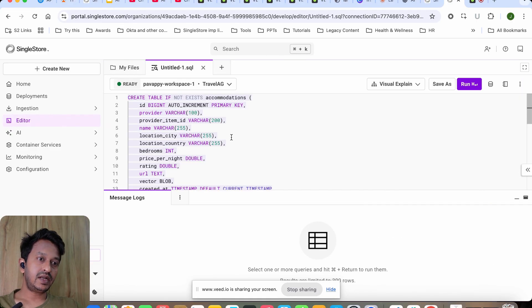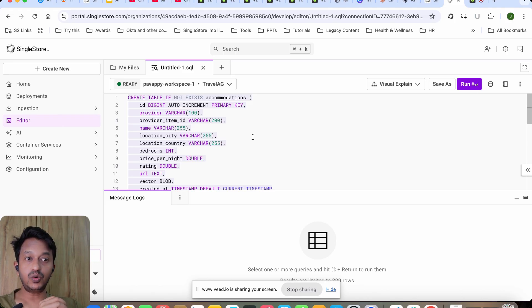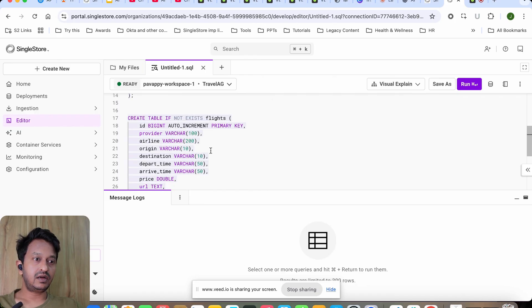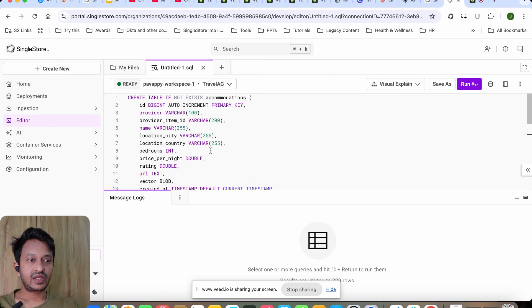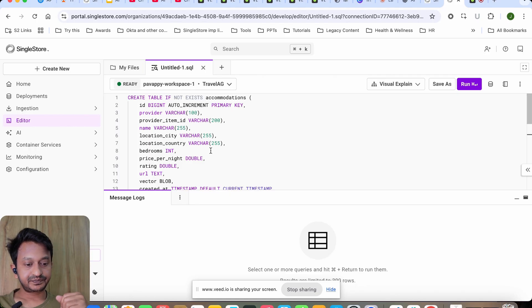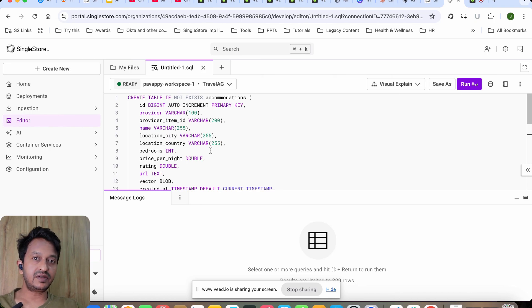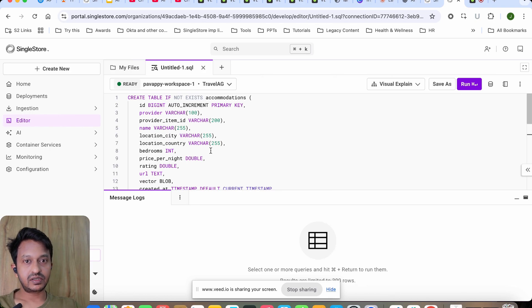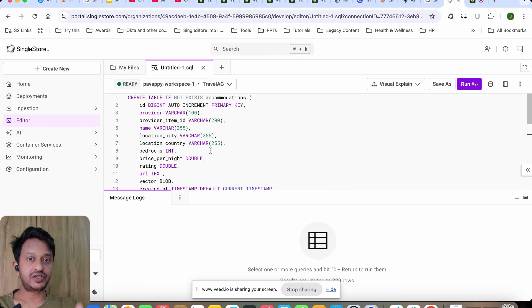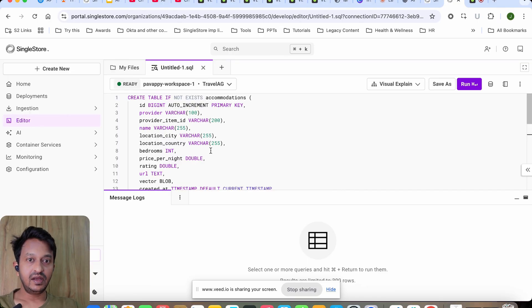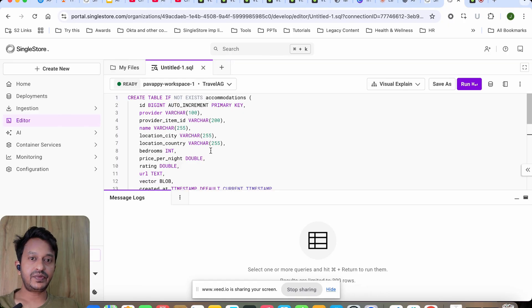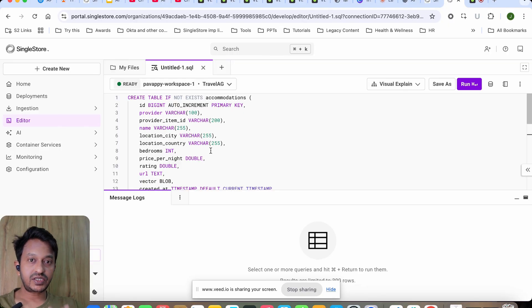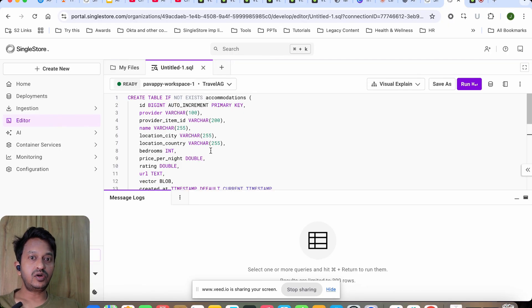Next thing is you can go to this editor and basically go to a new SQL file. Now inside our database, we need to create two tables—that is accommodations and then flights for cache. What happens when we run this application: if the results—we are storing the results actually into our database.